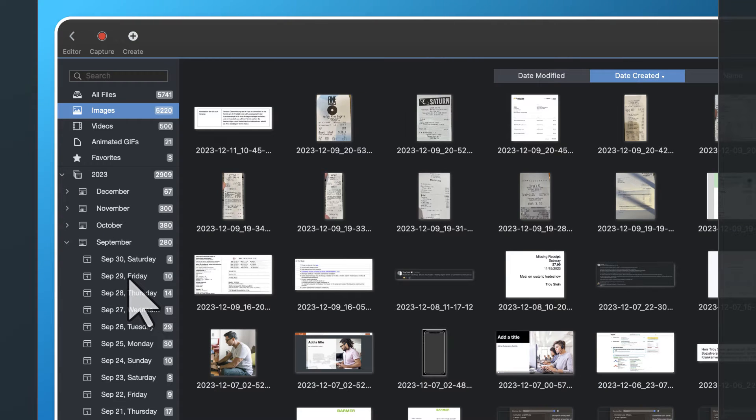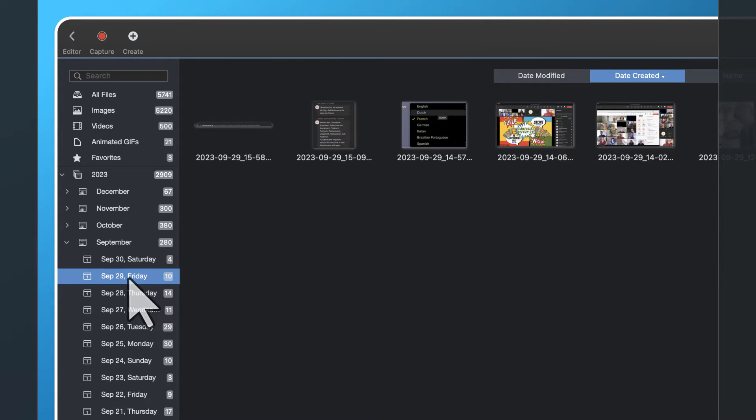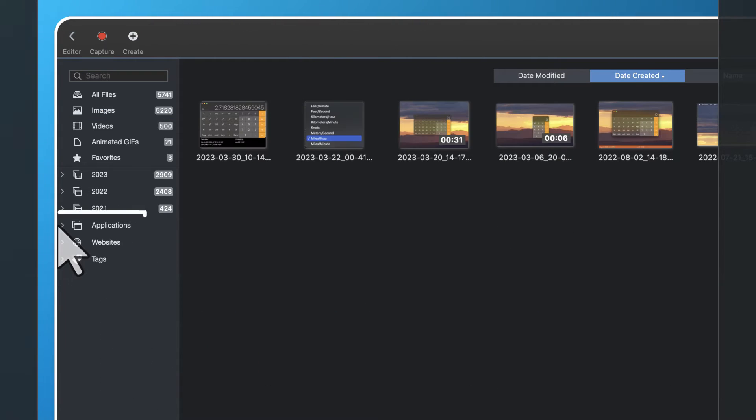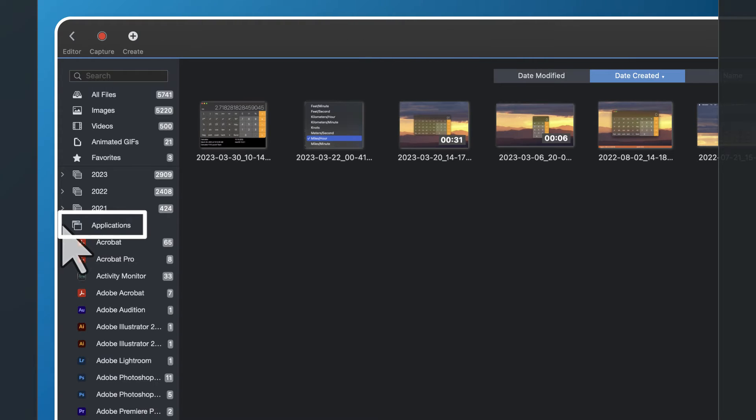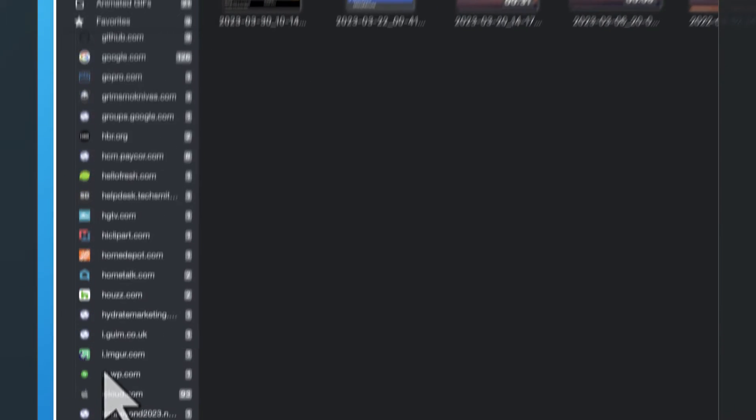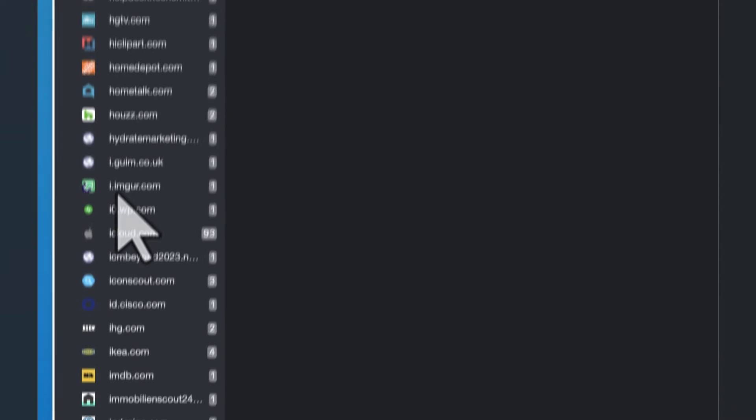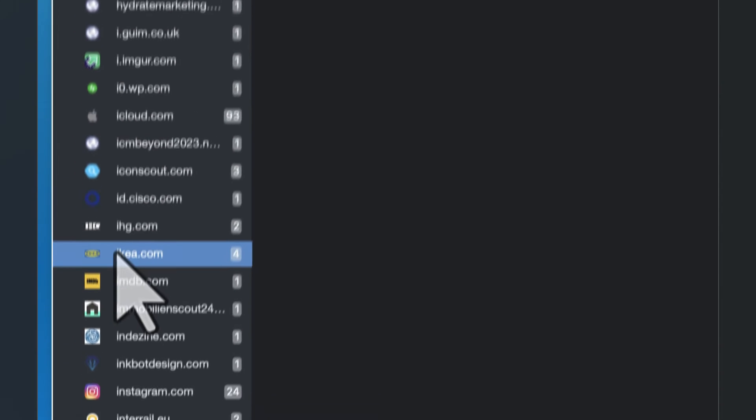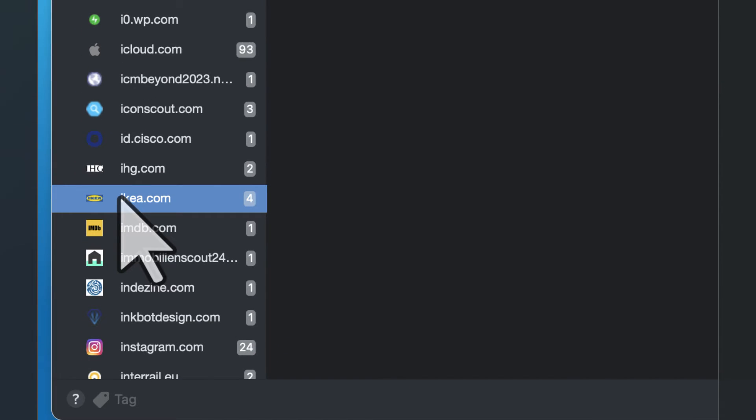Alternatively, I can search by date, or if I know which application I took the screenshot or video from, I can search by application, or I can search by the website. Either way, I should be able to find it.